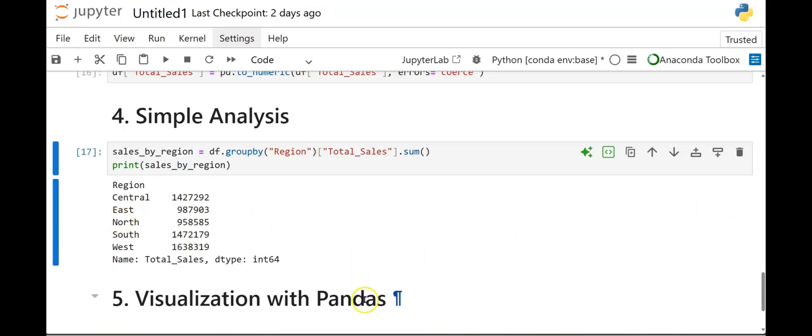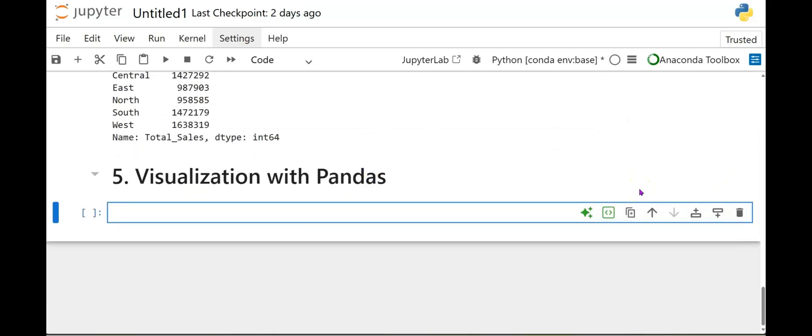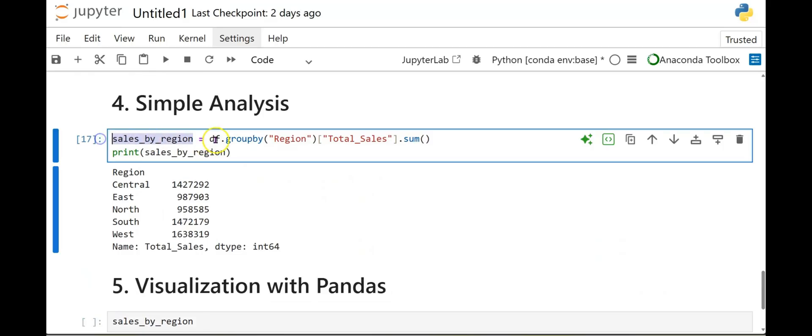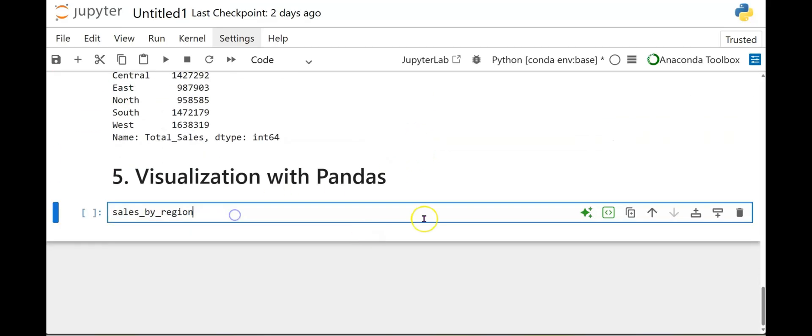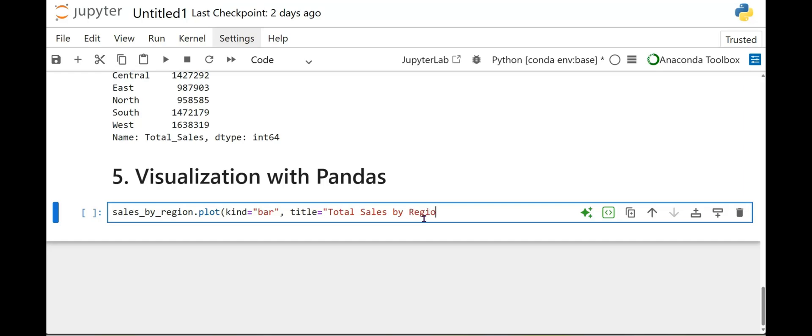Also, next we're going to do our visuals. So here we're going to do sales underscore by underscore region. And yes we are pulling this here. Because we already did the analysis here. So we're going to pull that sum. But now we want to plot it. So plot. Open parentheses. Kind is basically a bar chart. Comma. And we want to title this. Equals. Let's title it total sales by region. And we want the color to equal sky blue. And we will run this.